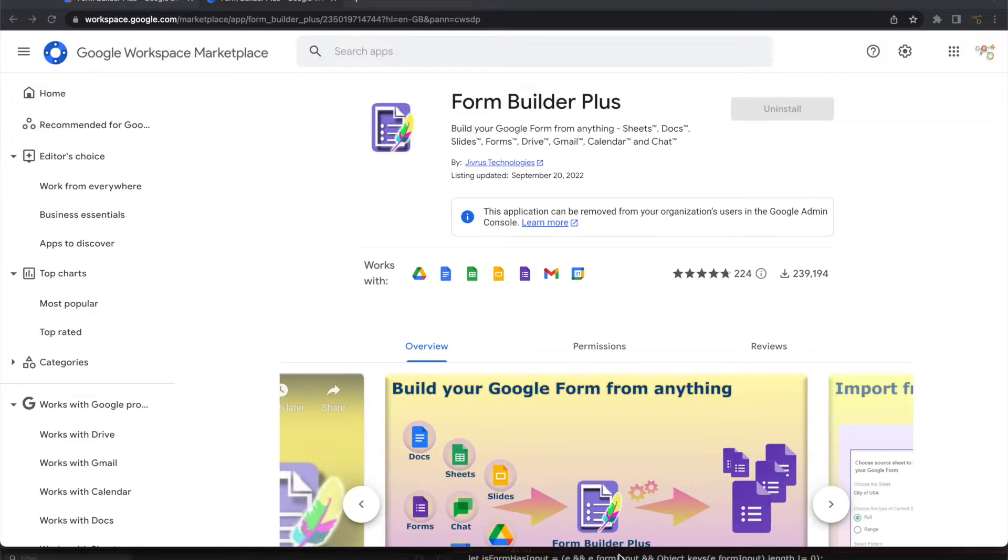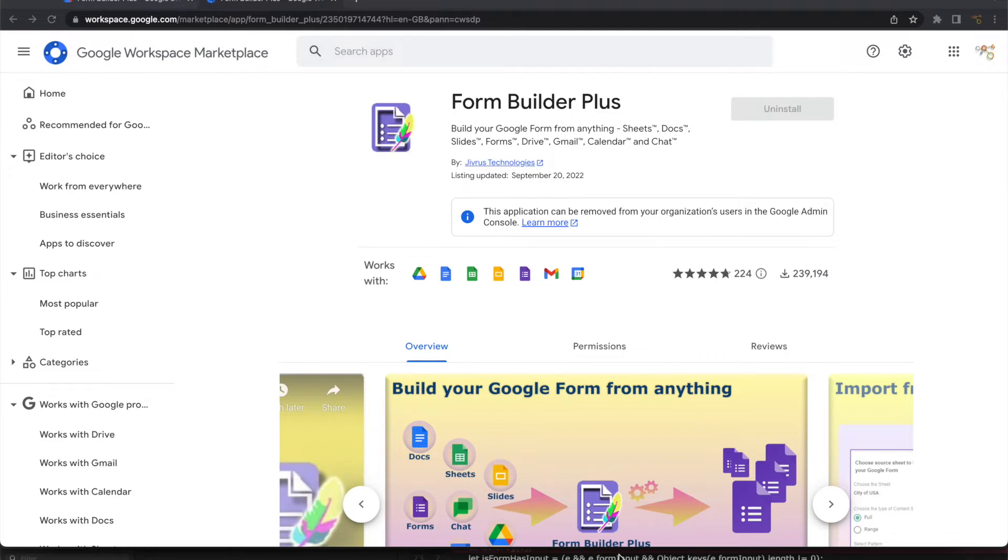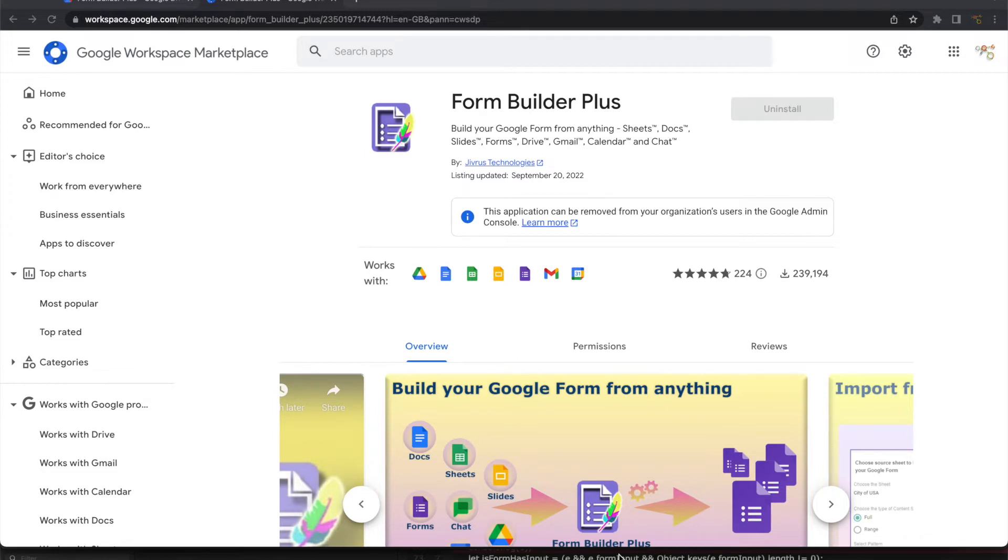Greetings from Jivras Technologies. With Form Builder Plus, it is super easy to build Google Forms from any of your content. Your content could be a Google Doc, Google Sheet, Slide, Drive files or other Google Forms, Gmail message, calendar event, or whatever it is and whatever format it is in. You can simply build Google Forms using Form Builder Plus.